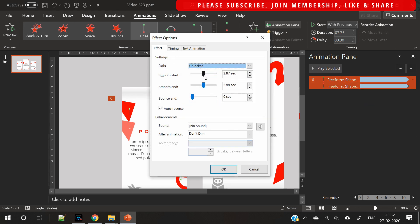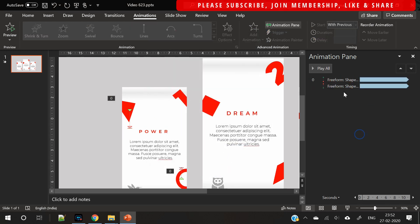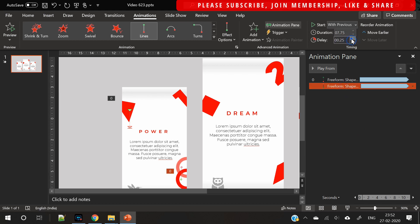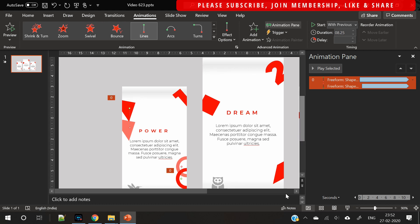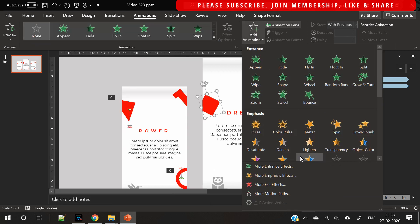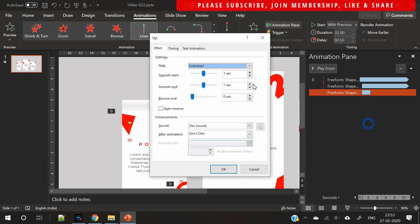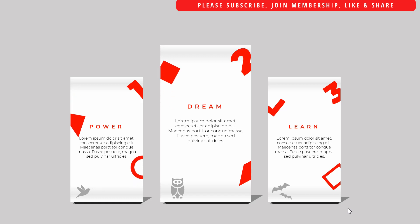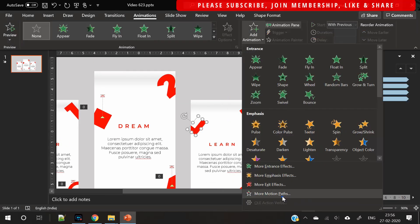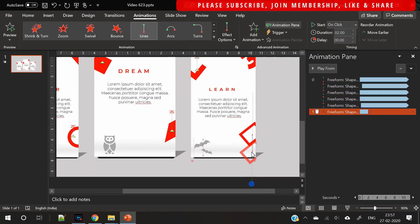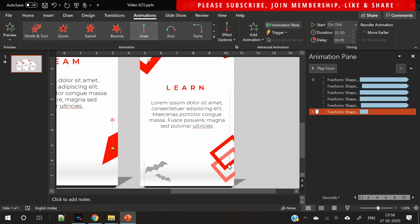Make sure both these animations start with the previous, they have auto-reverse selected, and this should be set to repeat. Similarly you can apply animation on the second and the third step as well — the process is the same. In the meantime if you like this video please hit the like button, press subscribe, and you can also join the membership which is a great way to support us.